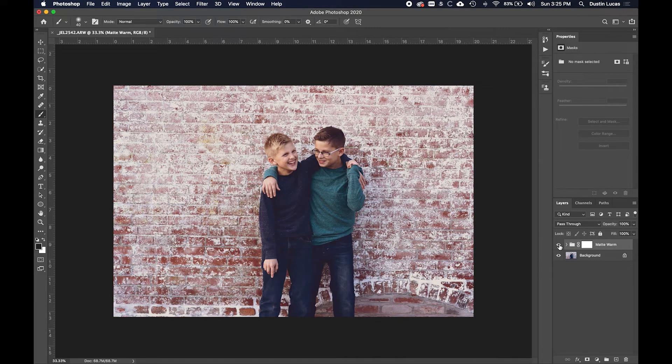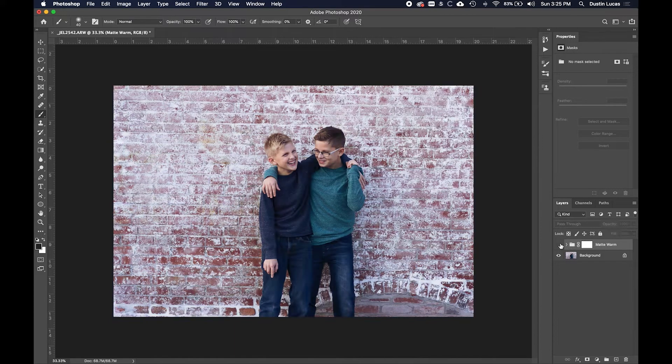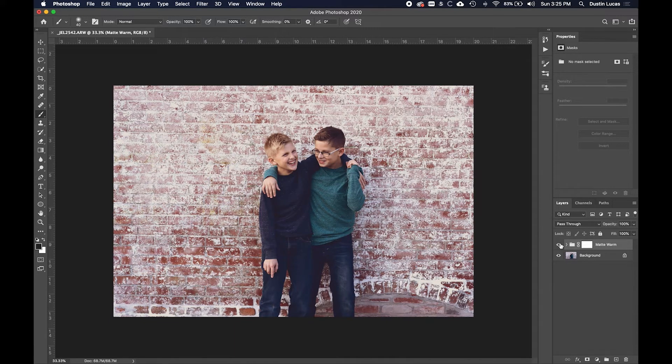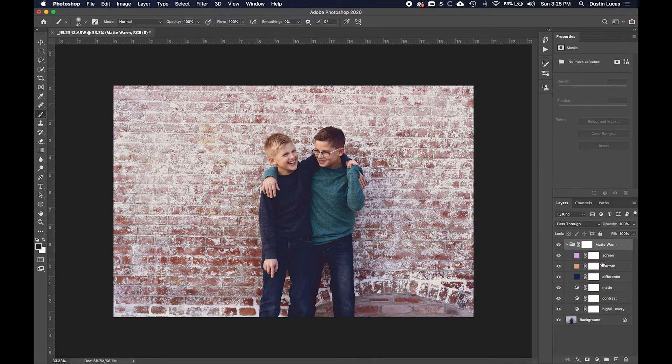But if I want this particular matte warm style, I can go ahead and have this applied. Let's go ahead and apply this and make sure everything is good with our image here. These are all layer adjustments, so very important to the process.